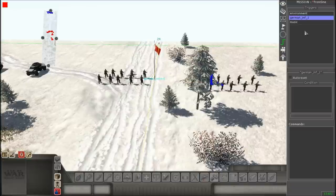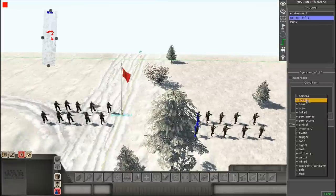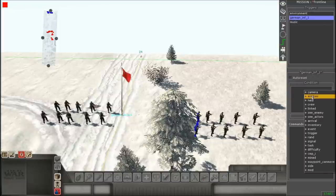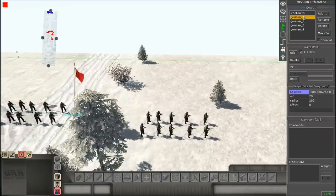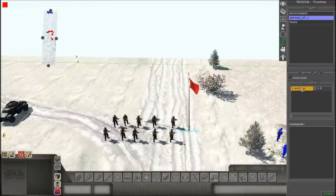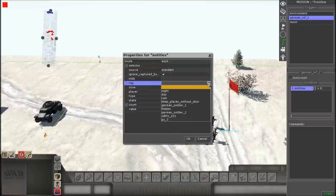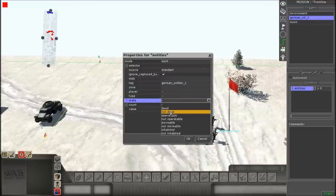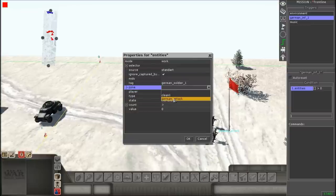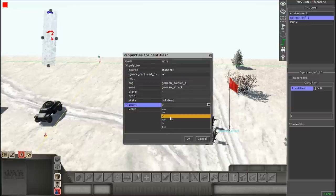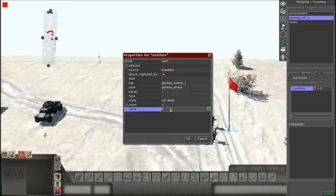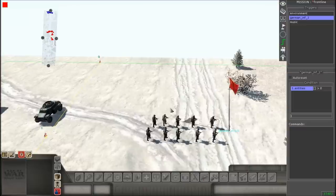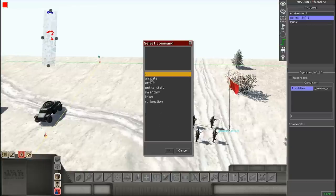Right-click where it says 'condition' and look for 'entities,' double-click that, and another menu will pop up. Look for 'tag' and name it the tag you gave that squad. For the state, put 'not dead' — if you put anything else besides 'not dead' it won't work. Put the zone you want, and the count has to be 'less than.' The value is how many units are in that squad — in my case there are 10 guys.